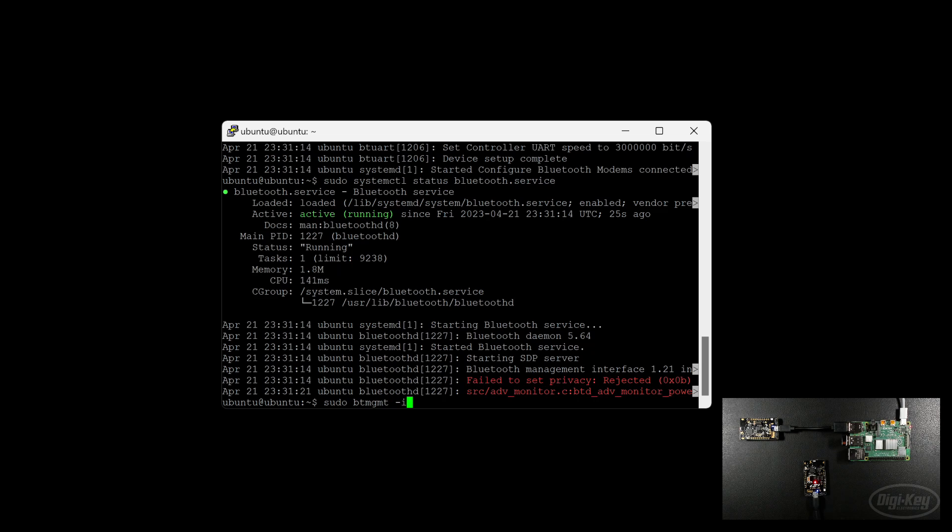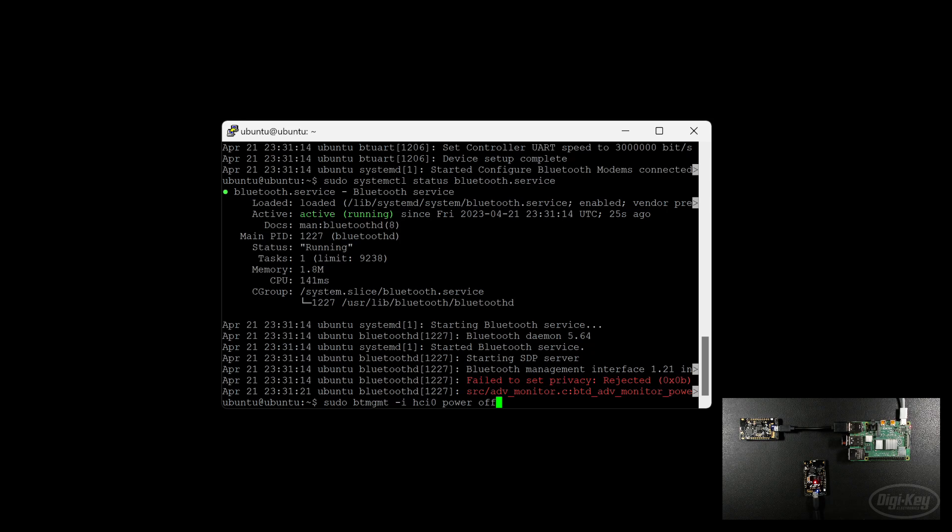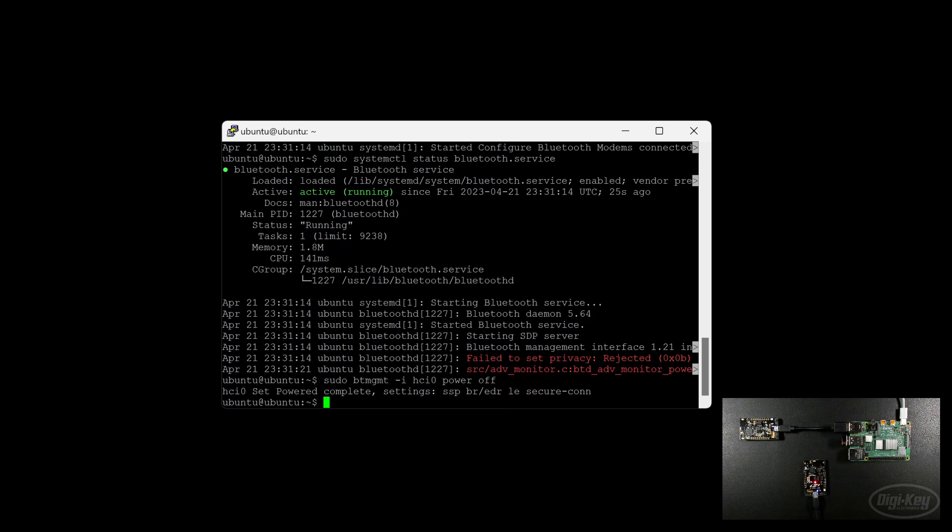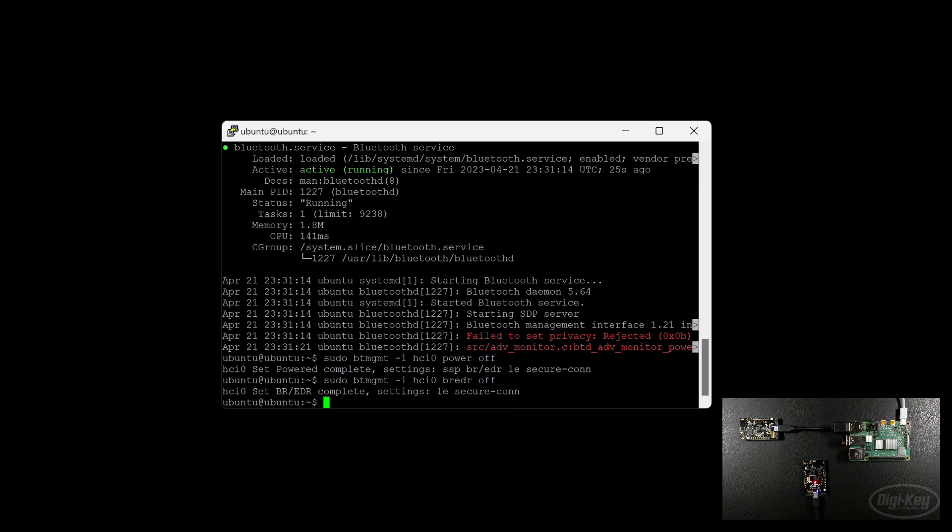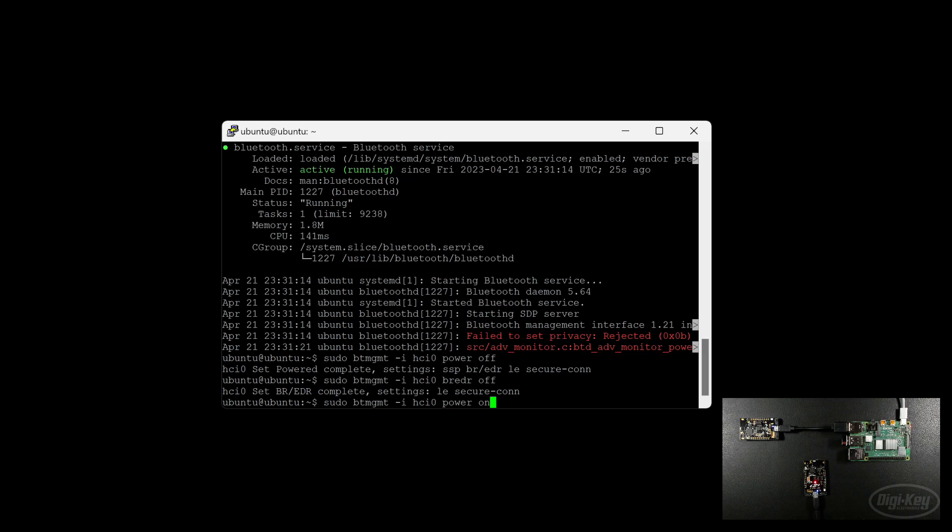Sometimes I find that the Bluetooth low energy can't find my matter accessory device, so I have to power cycle that interface by calling sudo btmgmt, which I suppose is the Bluetooth management tool, dash i hci0, power space off. With that, you should see that the power is now off. We also need to turn off the basic rate enhanced data rate. From what I understand, this leaves the low energy version on. And then we want to turn the power back onto that interface.